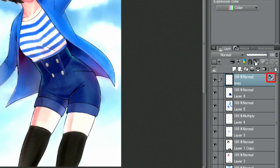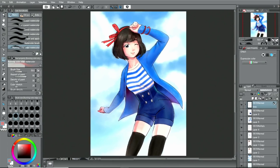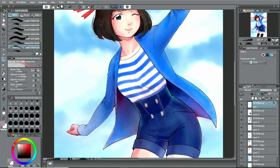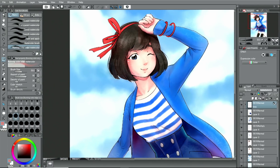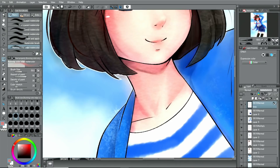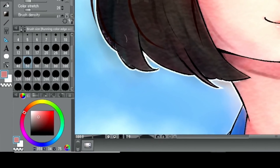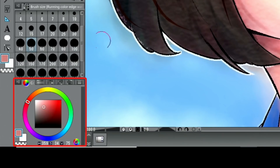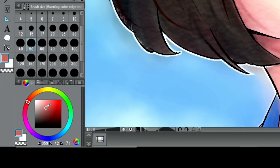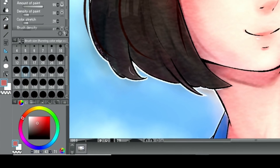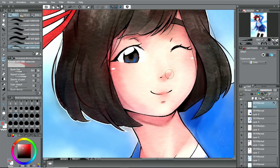I click the respective layer in the palette and click on the icon for lock transparent pixels. I use a darker red to paint over some parts of the lines with the tool, for example in the face and at the hands.